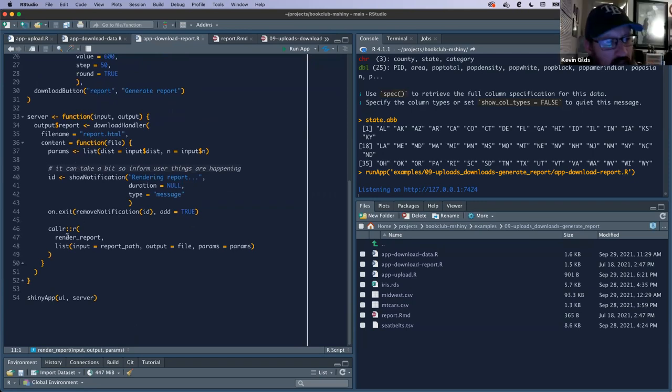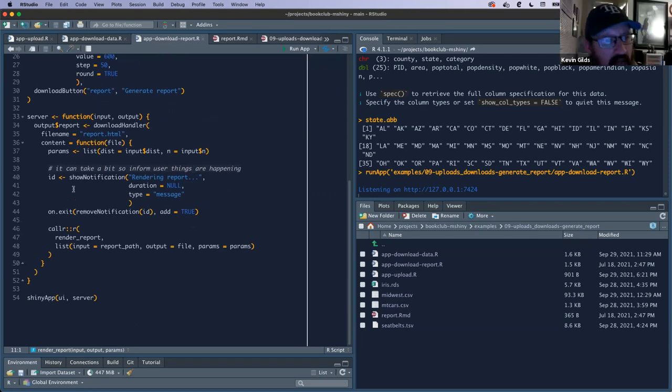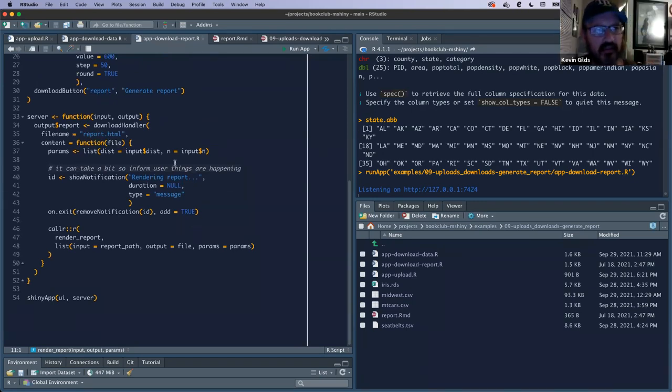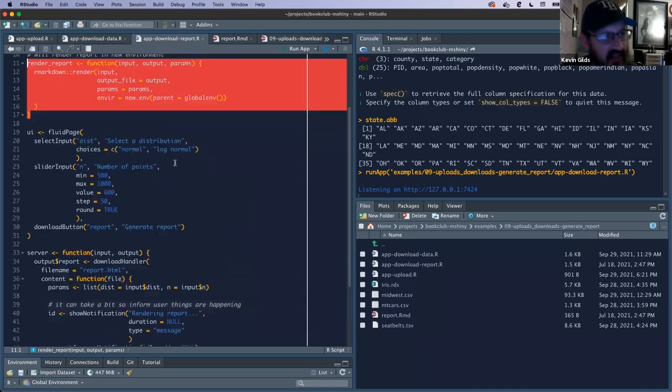We define the function outside of the UI and then call it in the server. You can also put it in your server too.